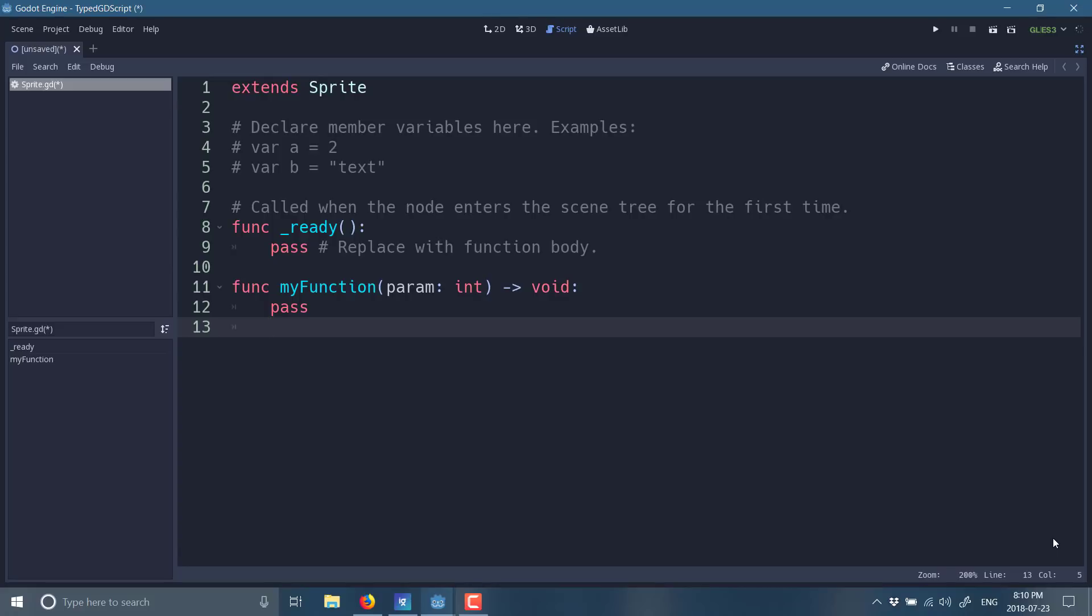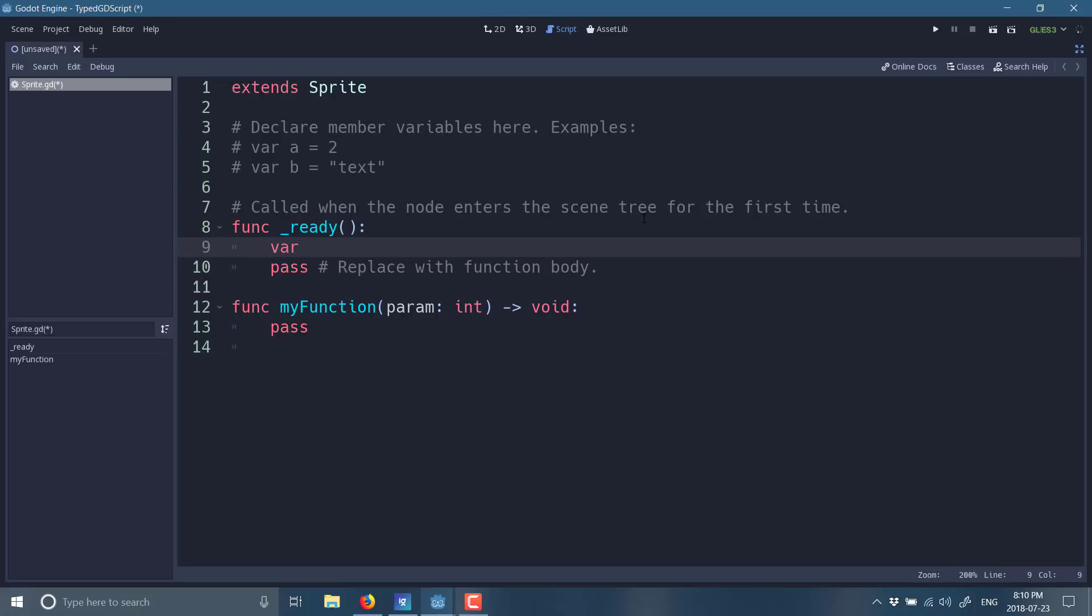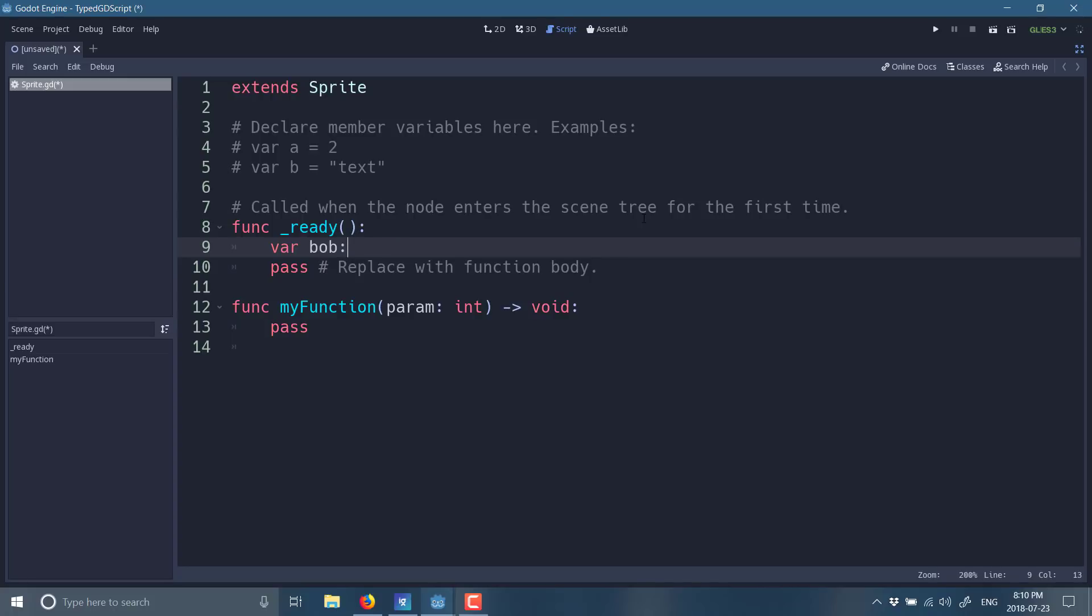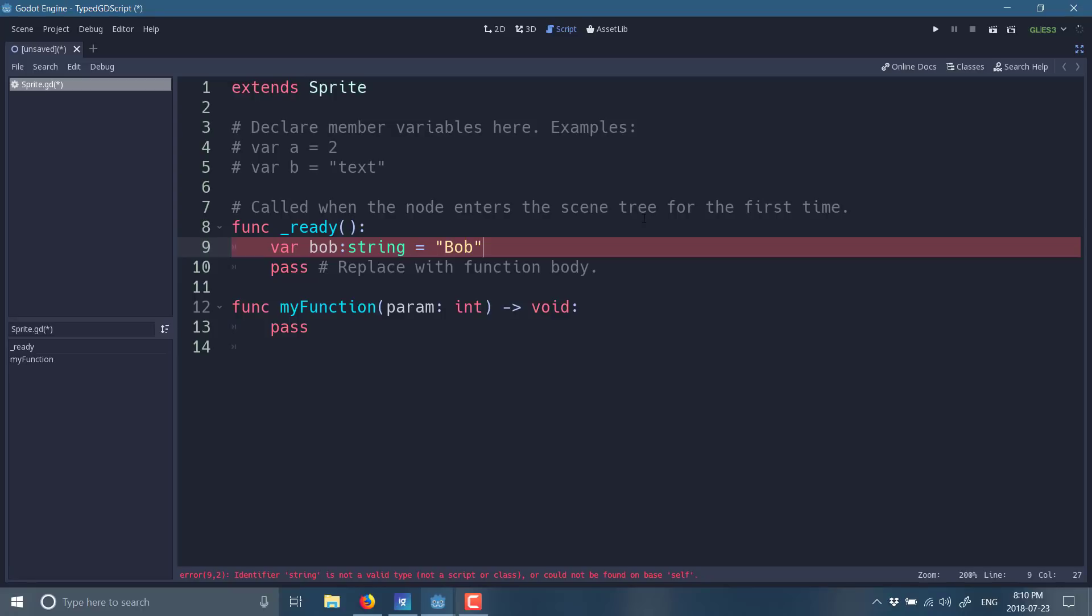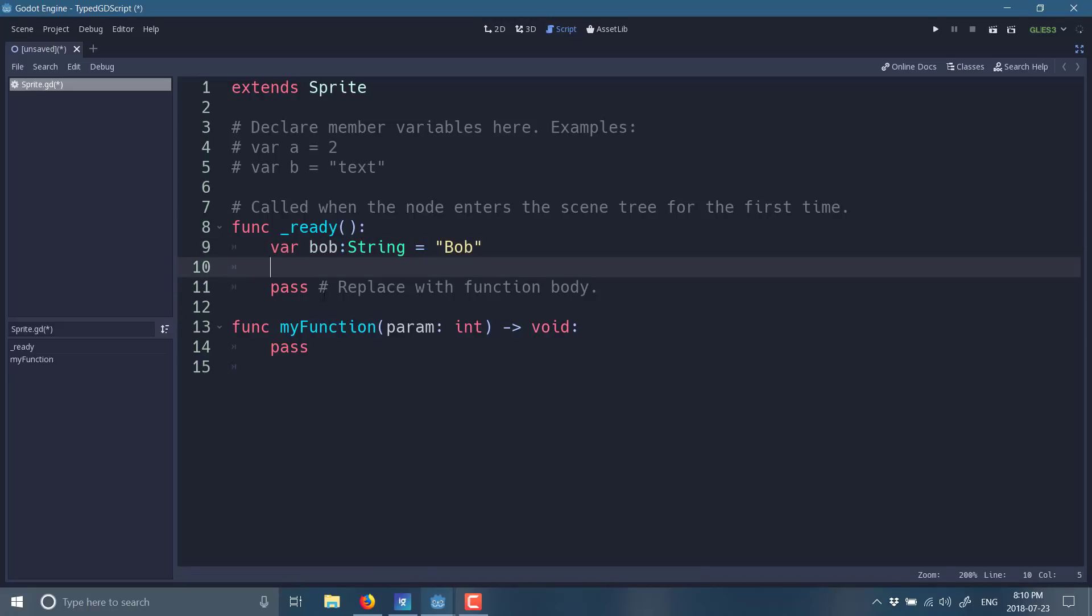So, this is all really just added functionality going forward. So, let's look at right now you declare a variable like this: var Bob equals something or something. And the interpreter will try to figure out exactly what kind of variable Bob is. Well, now what we can do is go Bob and then we can say here Bob is a string named like that. And now what we have is a type. String is not a valid... There we go. So, now that knows that Bob is in fact a string.